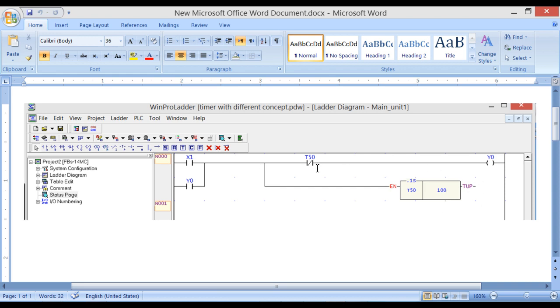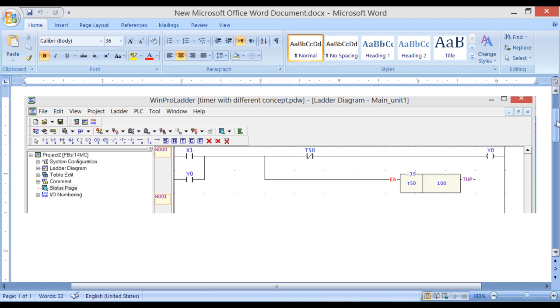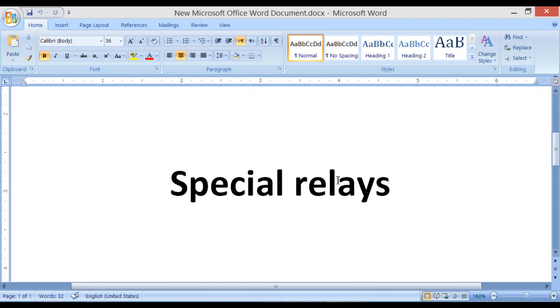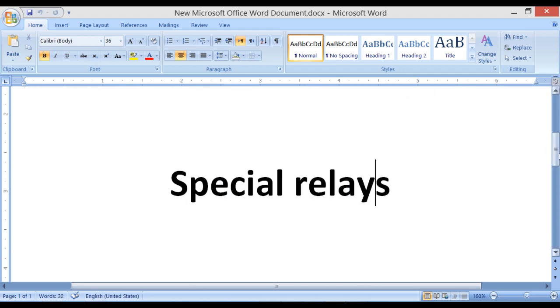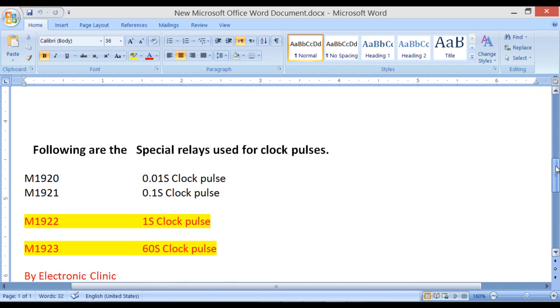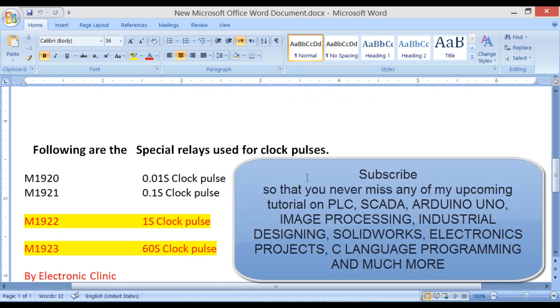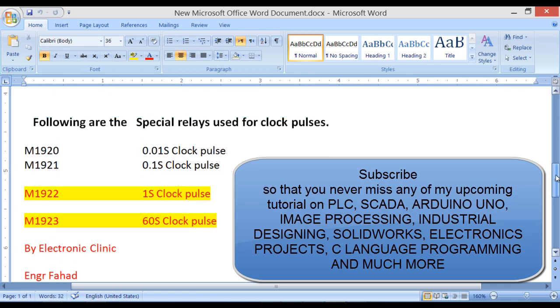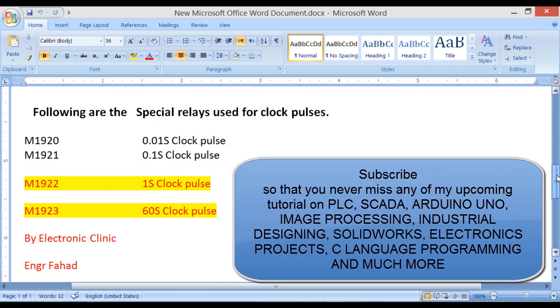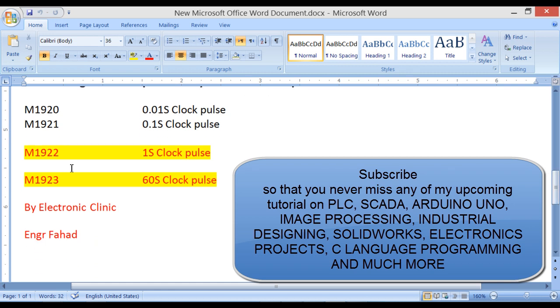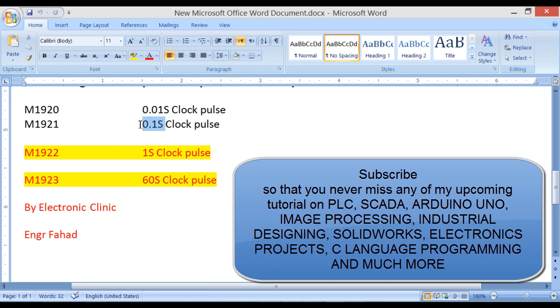So my answer was yes, of course we can do it. For this we have special relays, and the following are the special relays used for the clock pulses. So today we are going to use the special relays which are used for the clock pulses. We have these types of clock pulses: the M1920 clock pulse is 0.01 second, and M1921 is 0.1 second.